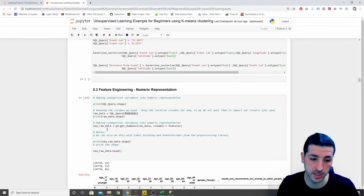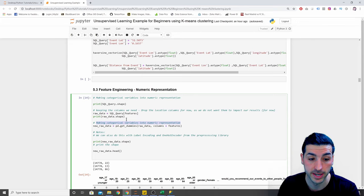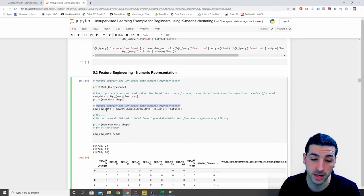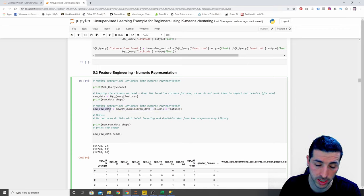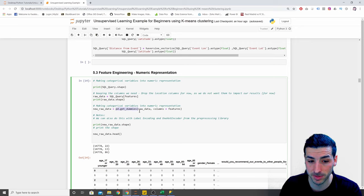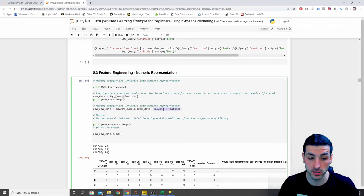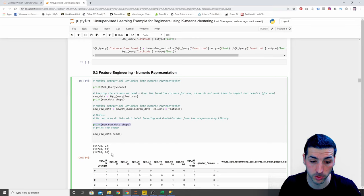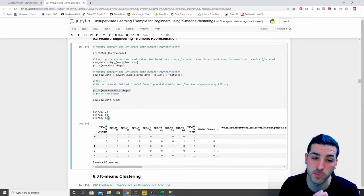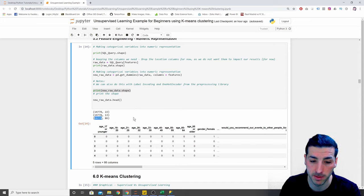Then we make categorical variables into numeric representation. The way to do this is by saying `new_data = pd.get_dummies()`. `get_dummies` takes the dataframe you're going to use and which columns you want to make into dummies — I want to make all columns into zeros and ones. After printing the new shape, you can see our data has turned from having 13 columns into 86 columns, with the same number of rows.